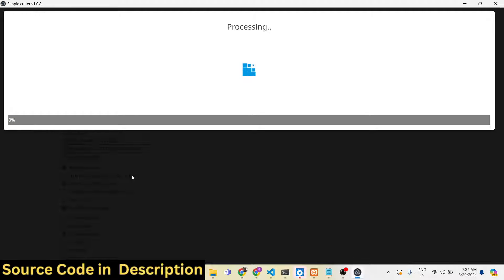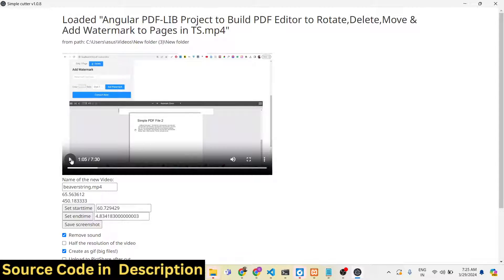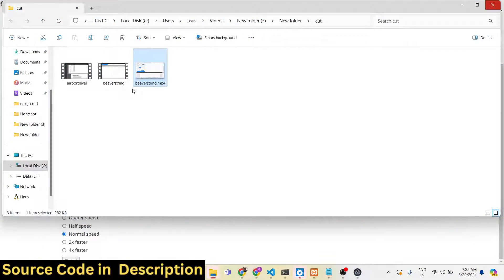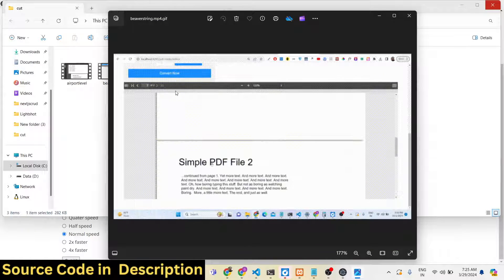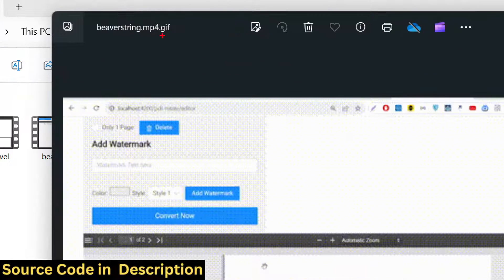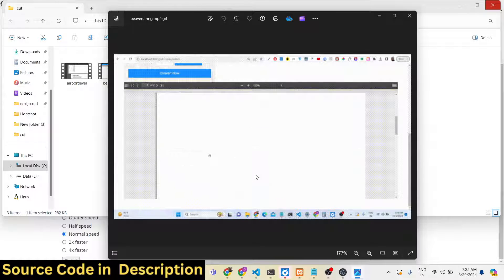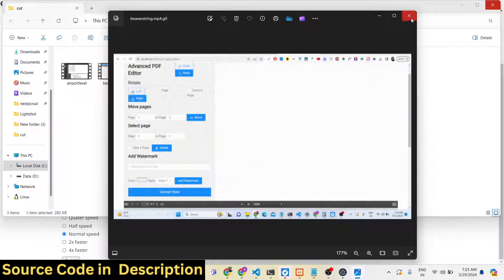You'll see the progress bar as it processes. Once done, open the location and you will see a GIF file has been created with the .gif extension. It will loop through an unlimited number of times. The clip is about 12 seconds long.